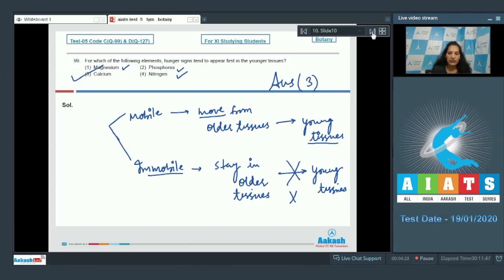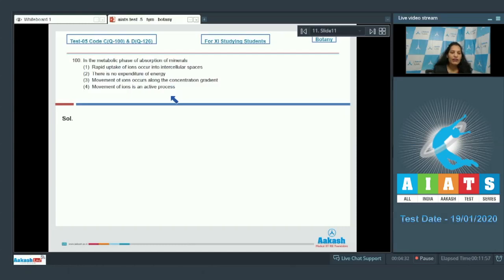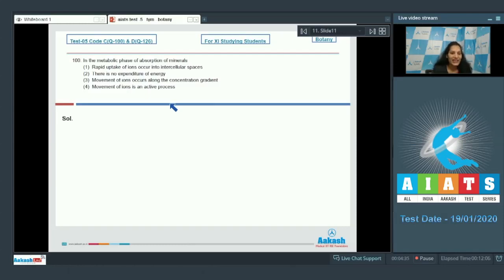Let's move to the next question. Question number 100. In the metabolic phase of absorption of minerals, this is the second phase of absorption of minerals when the minerals have already crossed the cell wall. They are in the symplast, not in the apoplast. They have crossed the apoplast.